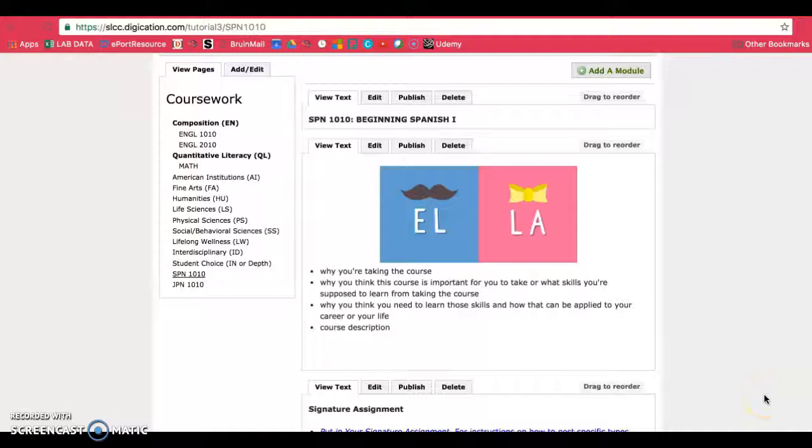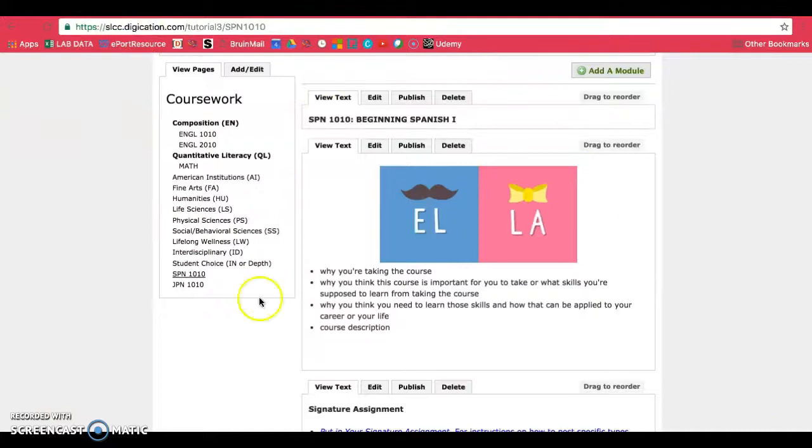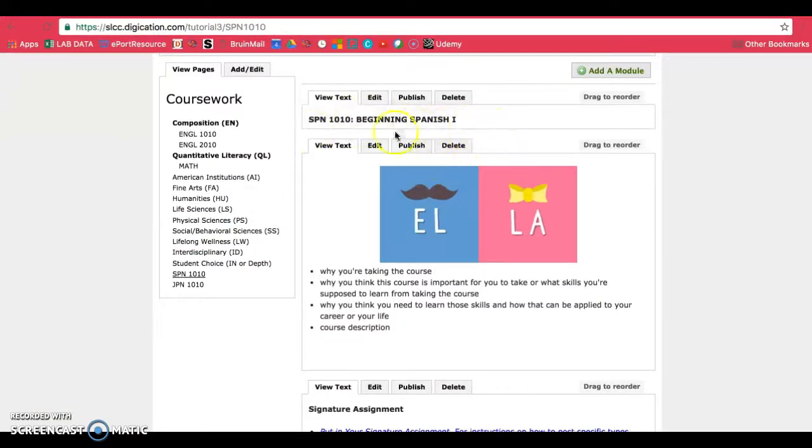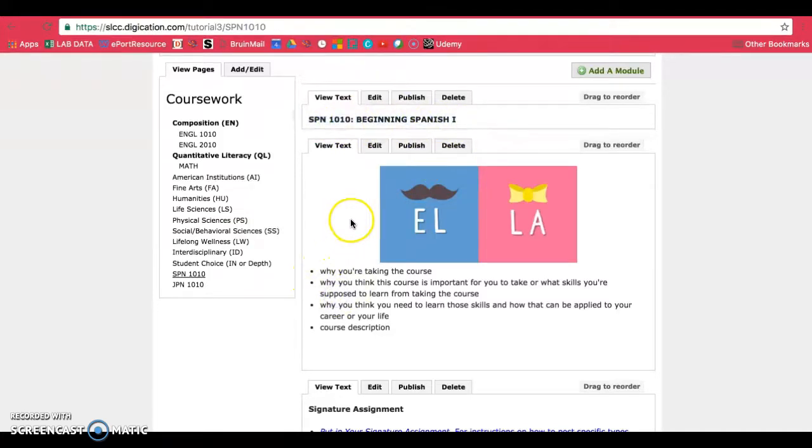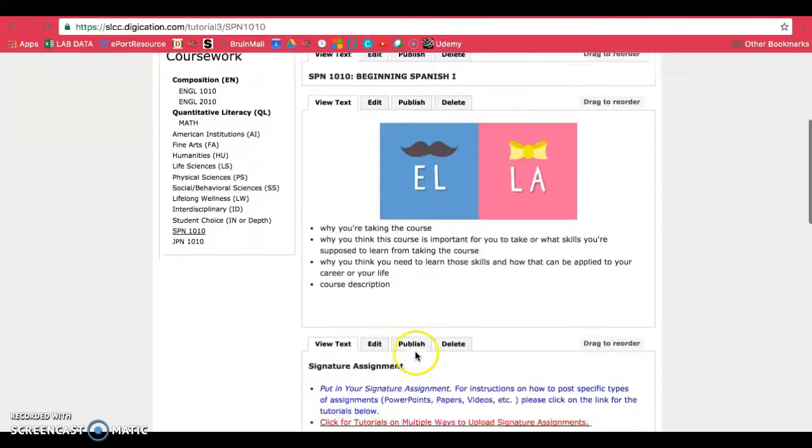This tutorial will show you guys how to put in PDFs. Make sure you're already on the page that you want to put in your PDF. If you're on a course page, make sure you have the proper setup with the title and your image and intro paragraph here.